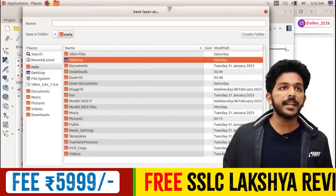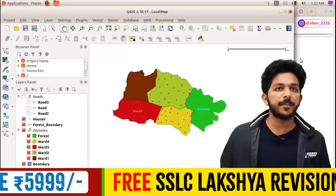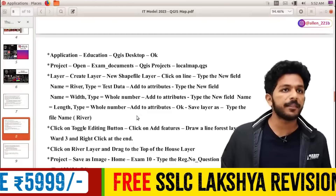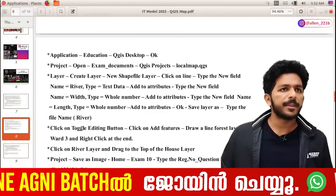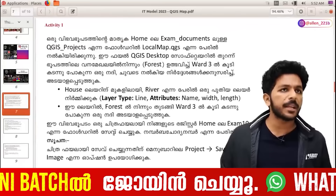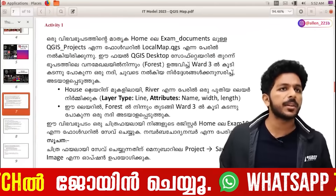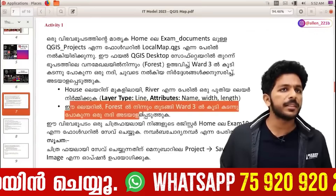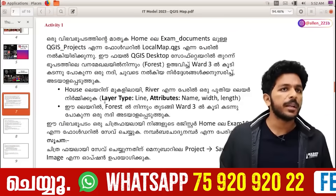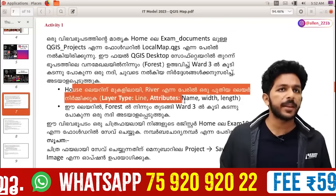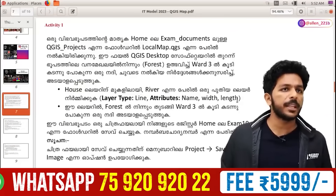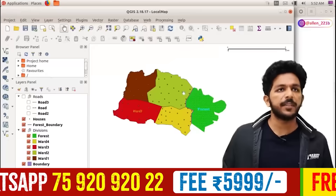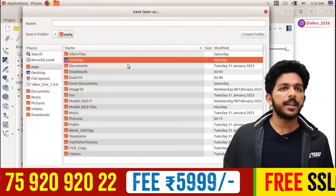How do you save? First, we will say this layer is 3. I will save the river. I will save the entire layer.